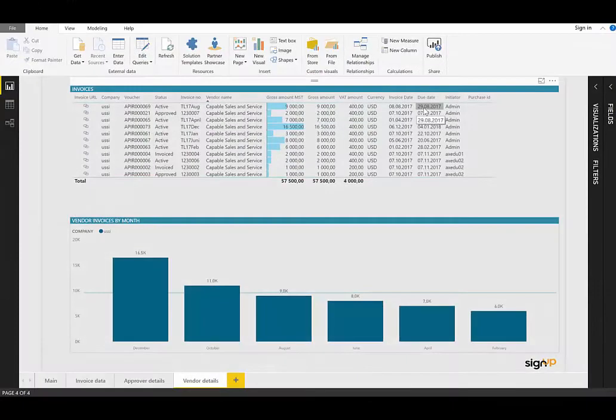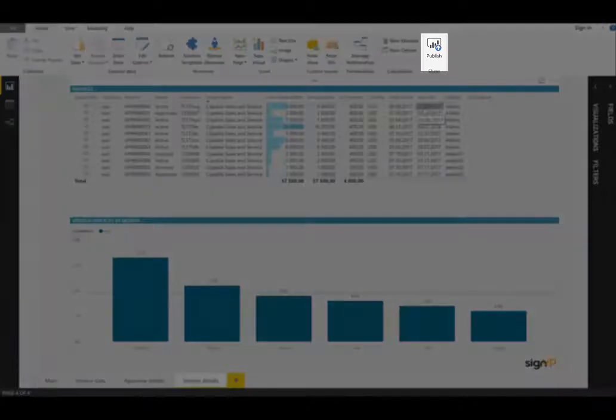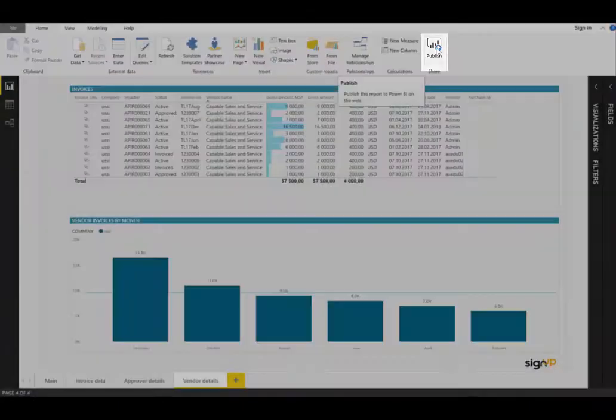These dashboards can be distributed in a number of different ways, including mobile applications, available for free download on iOS and Android. To achieve this, simply press the publish button on the top right and follow the prompts.